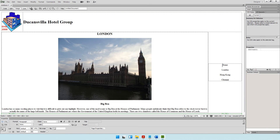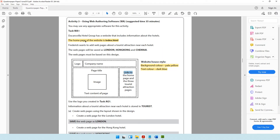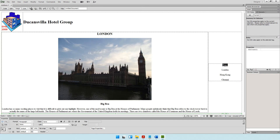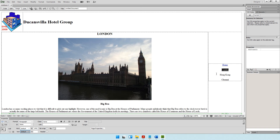At the beginning of the question, we were told the home page is index.html, so when the user clicks Home, they should be directed to index.html. Select the text 'Home', then at the bottom of Dreamweaver find the Link field and type index.html, then press Enter. I'll also create links for the other pages even though London, Hong Kong, and Chennai haven't been saved yet — once saved, they will automatically connect to their respective hyperlinks.